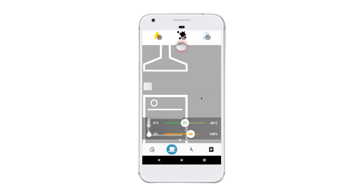I can click on these to learn more about the room level insight. At the bottom, I have the environmental sensor data points.